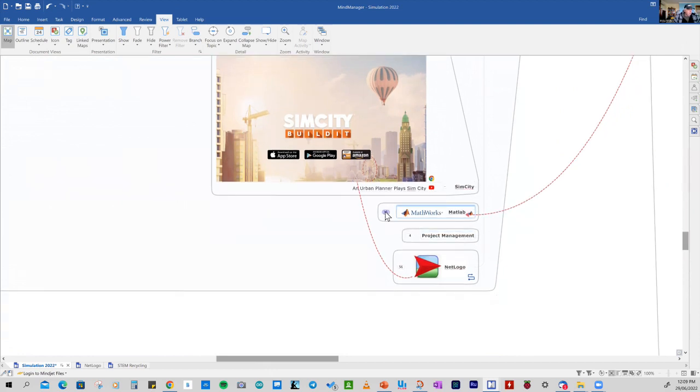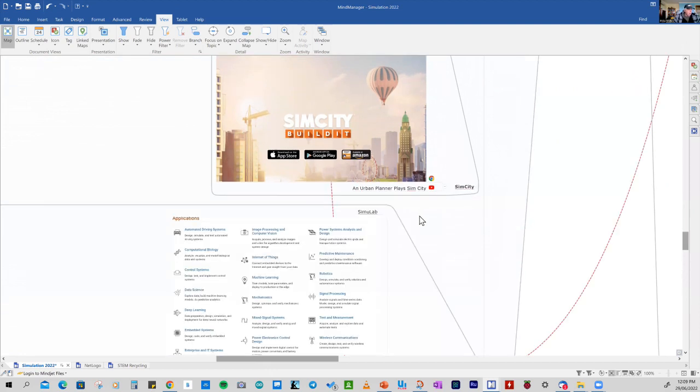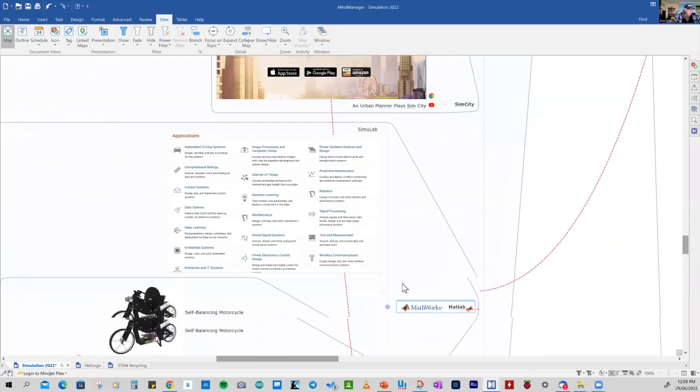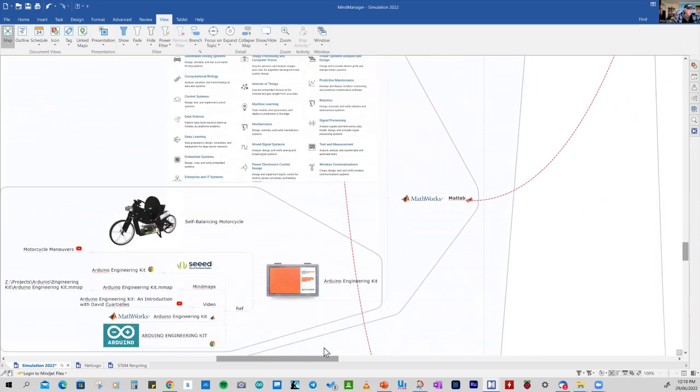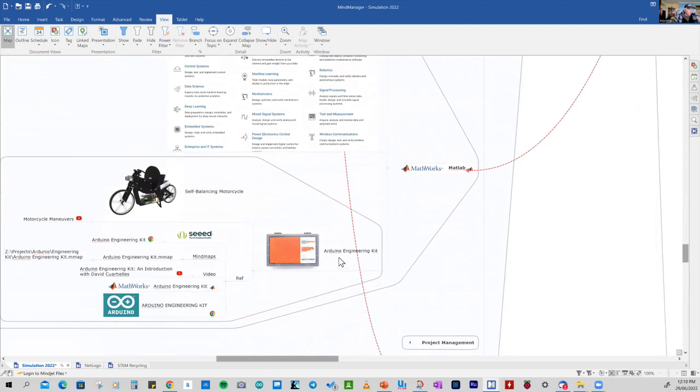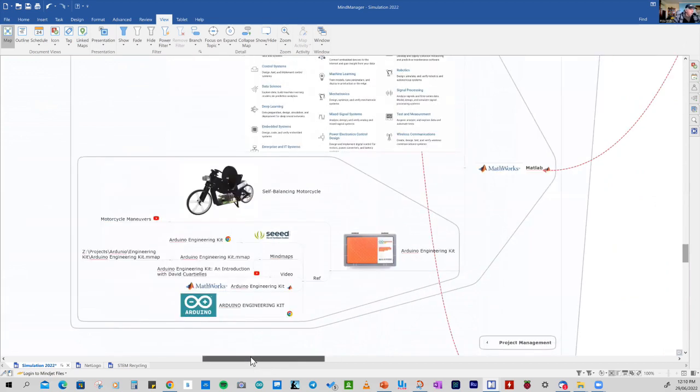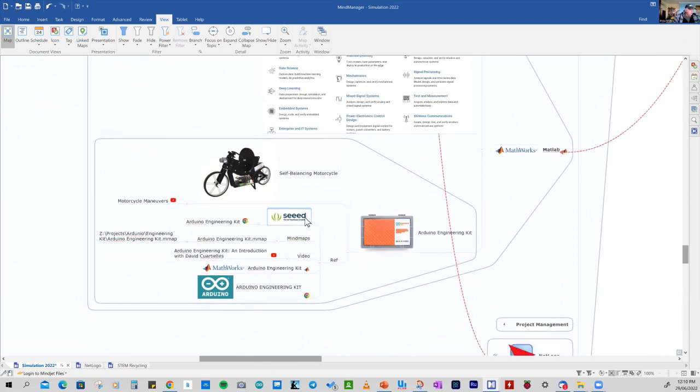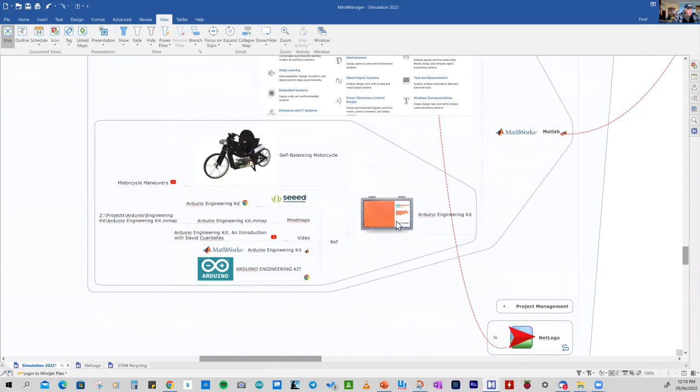More recently, I've used the MATLAB program, which was used in the COVID-19 simulations. And I used it on a kit that came from Arduino called the Arduino Engineering Kit. And one of the things that I used it for was modelling and simulating the performance of a self-balancing vehicle like this motorcycle. And that was quite interesting, very sophisticated simulation and development.